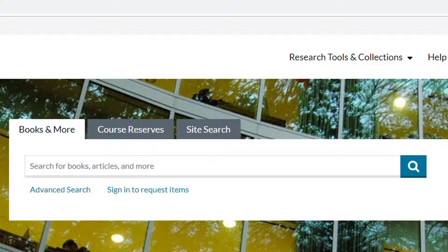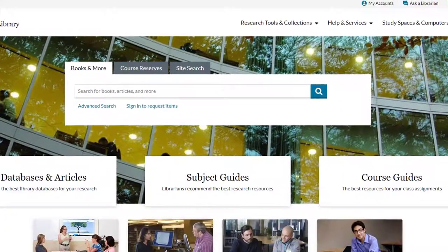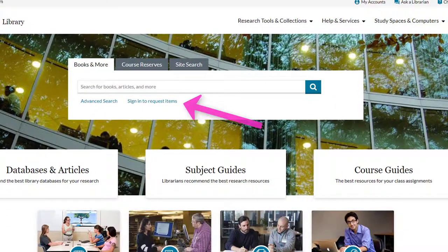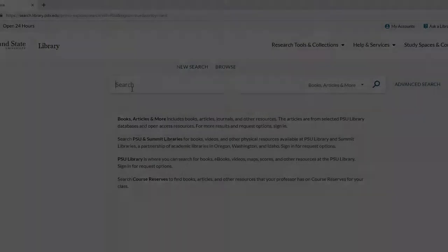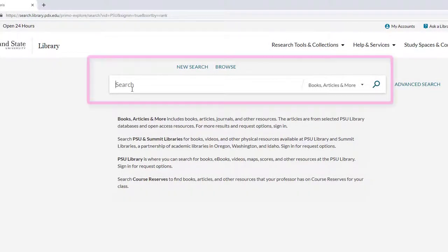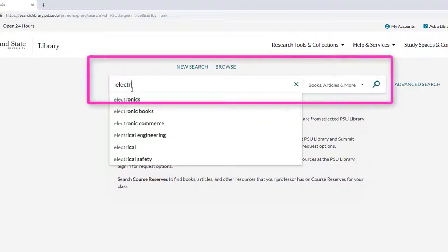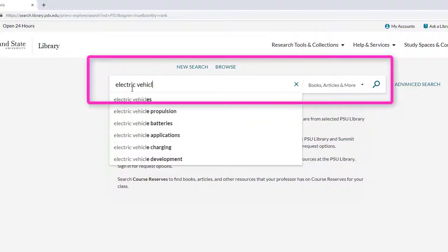Let's take a look at how to keep those filters across multiple searches. Begin by signing into the library catalog — always a good idea for accessing resources. Then type in some keywords, for instance, electric vehicle, into the general library search box and press enter or the search button.